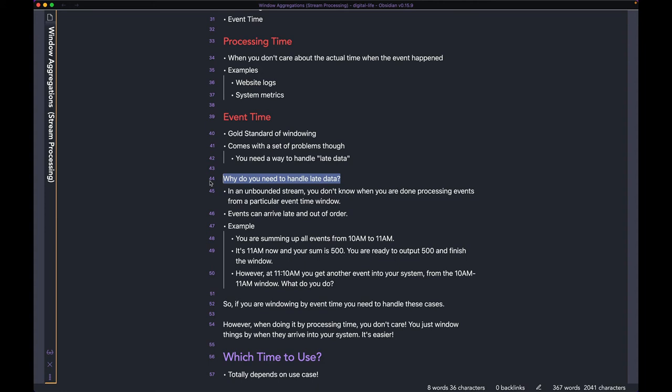Now that we know late data is a thing, let's talk about why you need to handle it. In an unbounded stream, you don't know when you are done processing events from a particular time window.